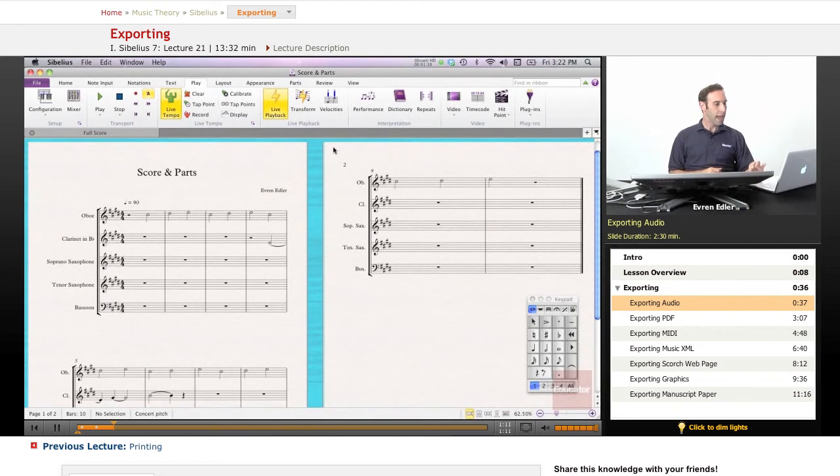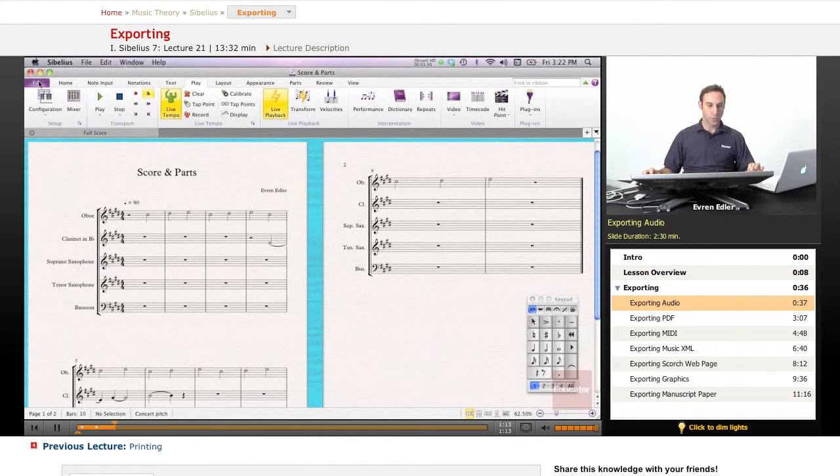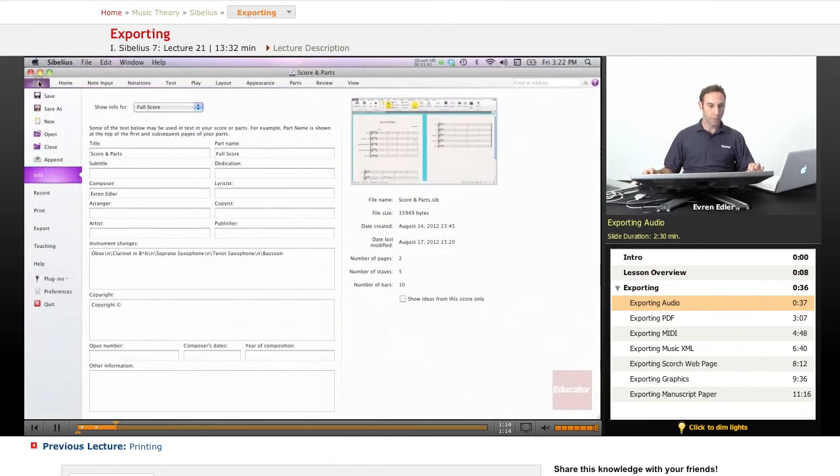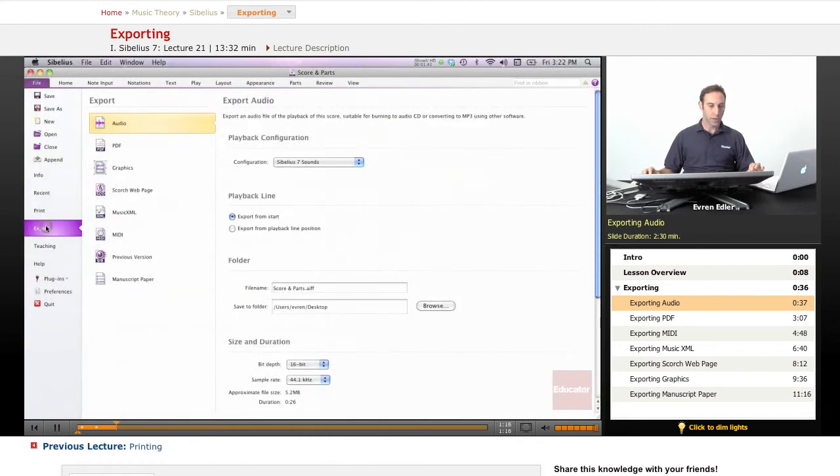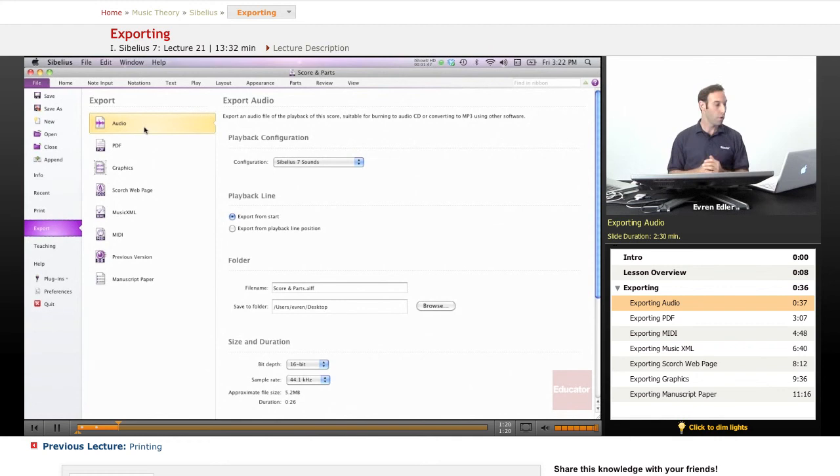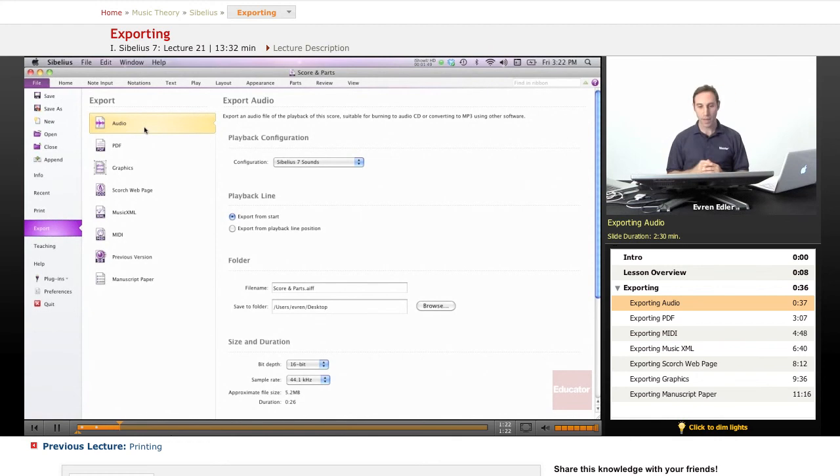Basically, for the export, only thing we need to do, we need to go under File tab and scroll down to Export. When we go there, we see all the options here. First of all, it's an audio, as we're talking about it.